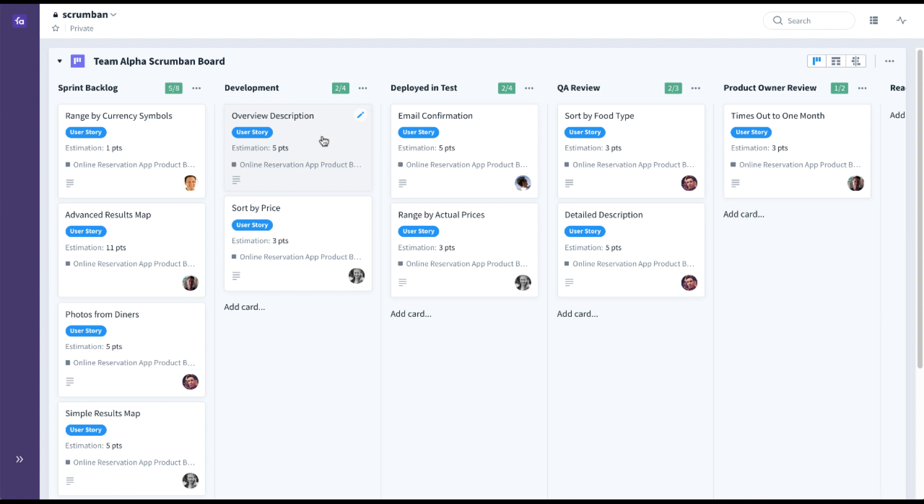First it'll be pulled into development. You can see here we're using WIP limits to help control the flow based on capacity at each stage.